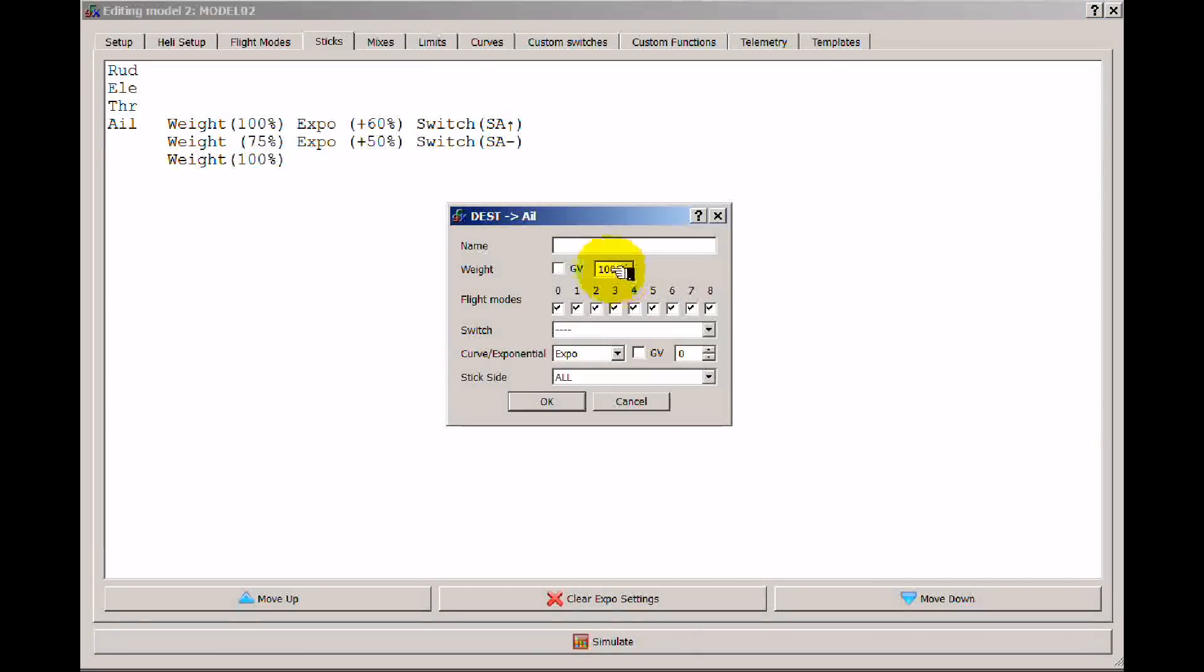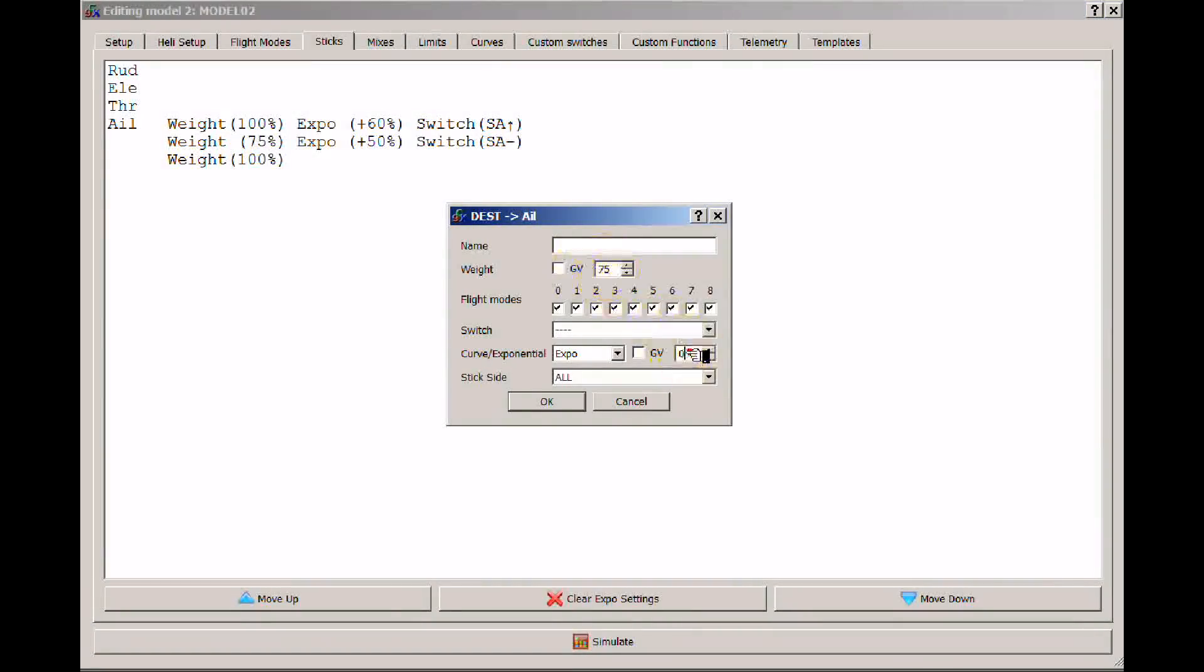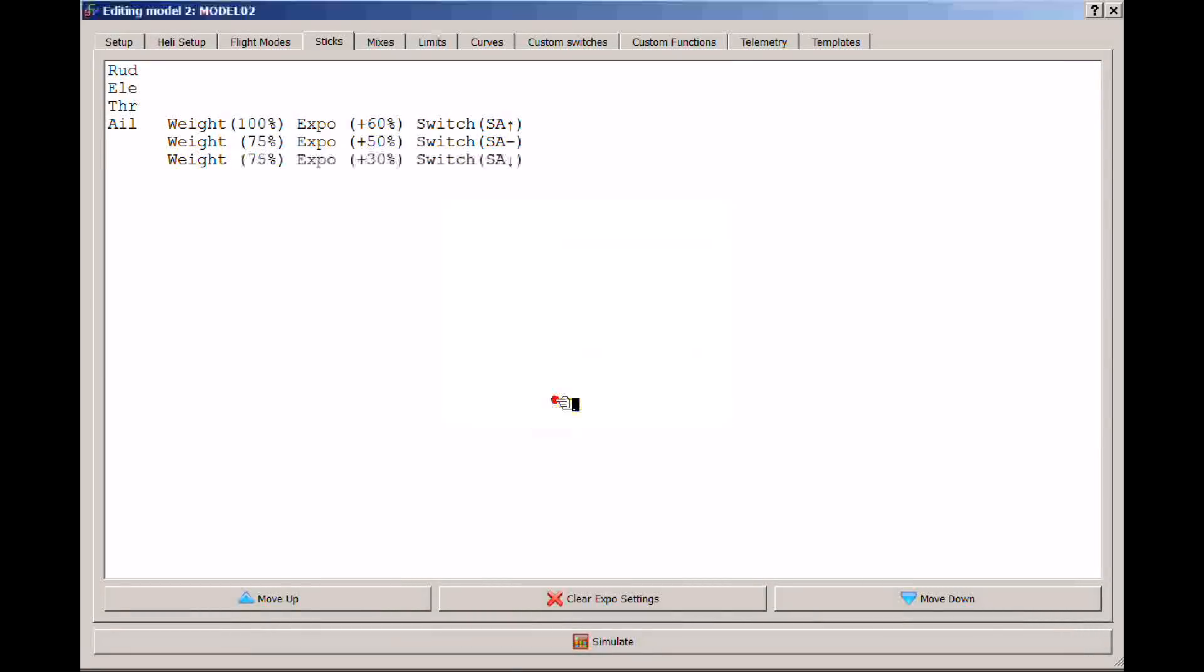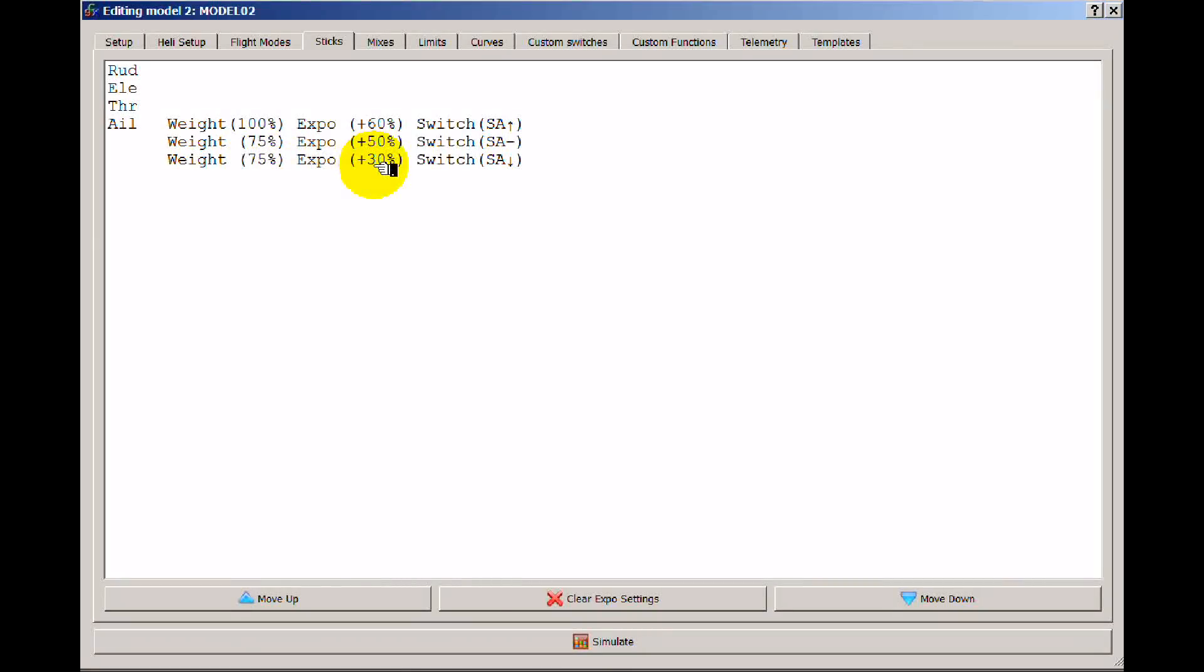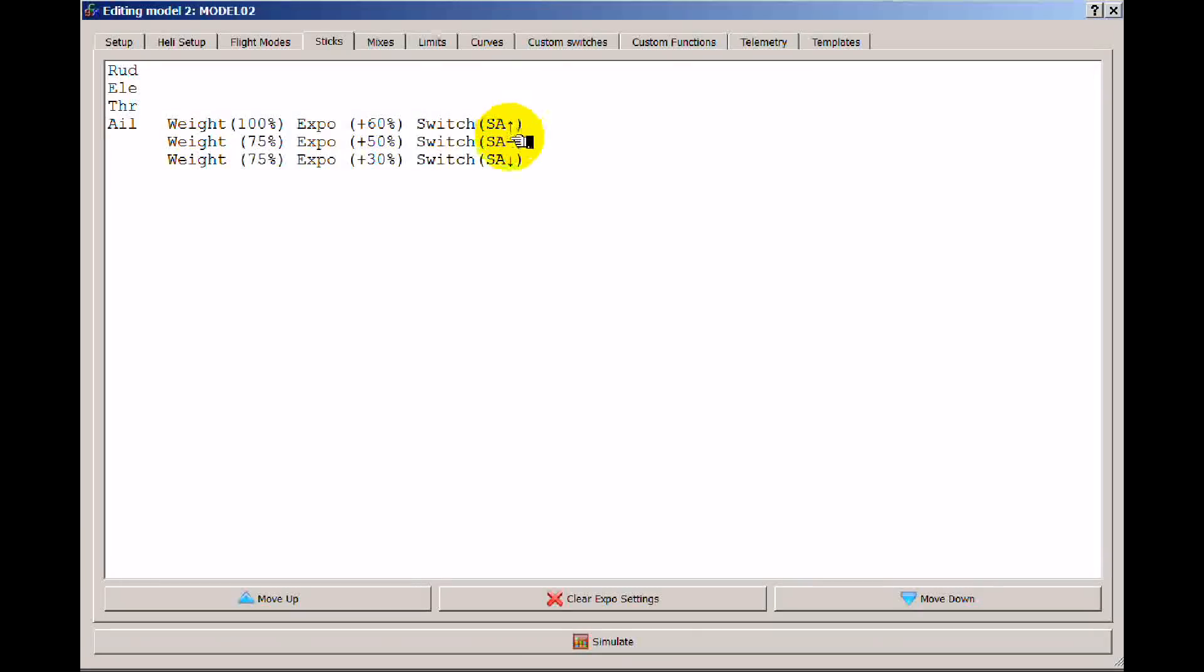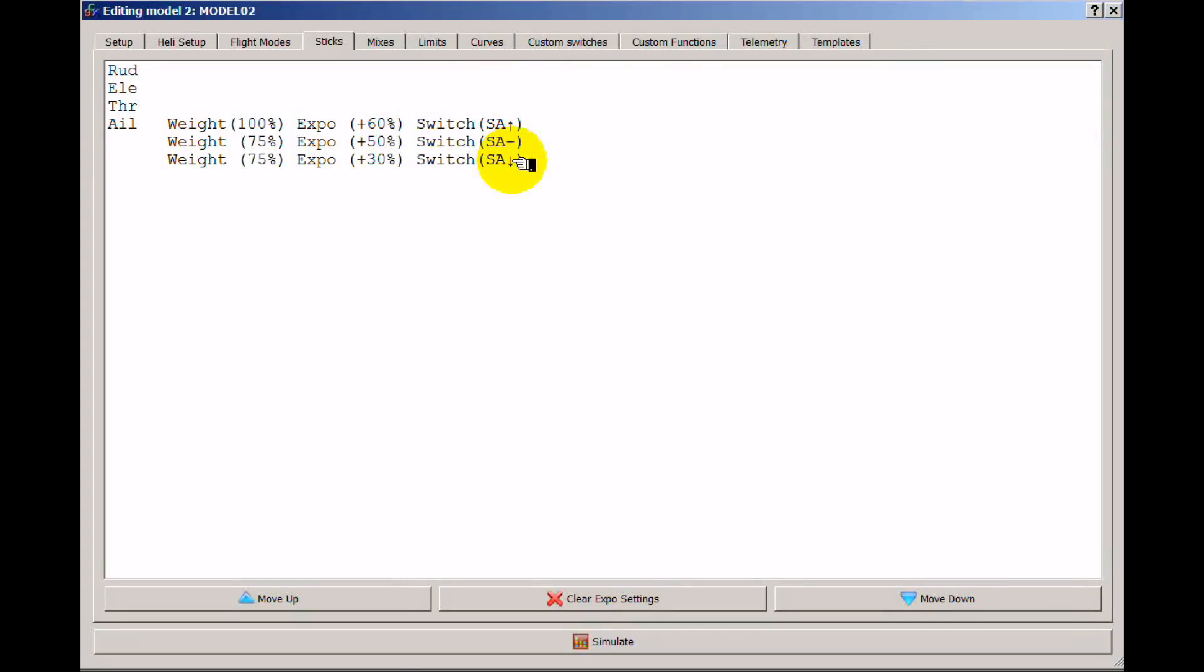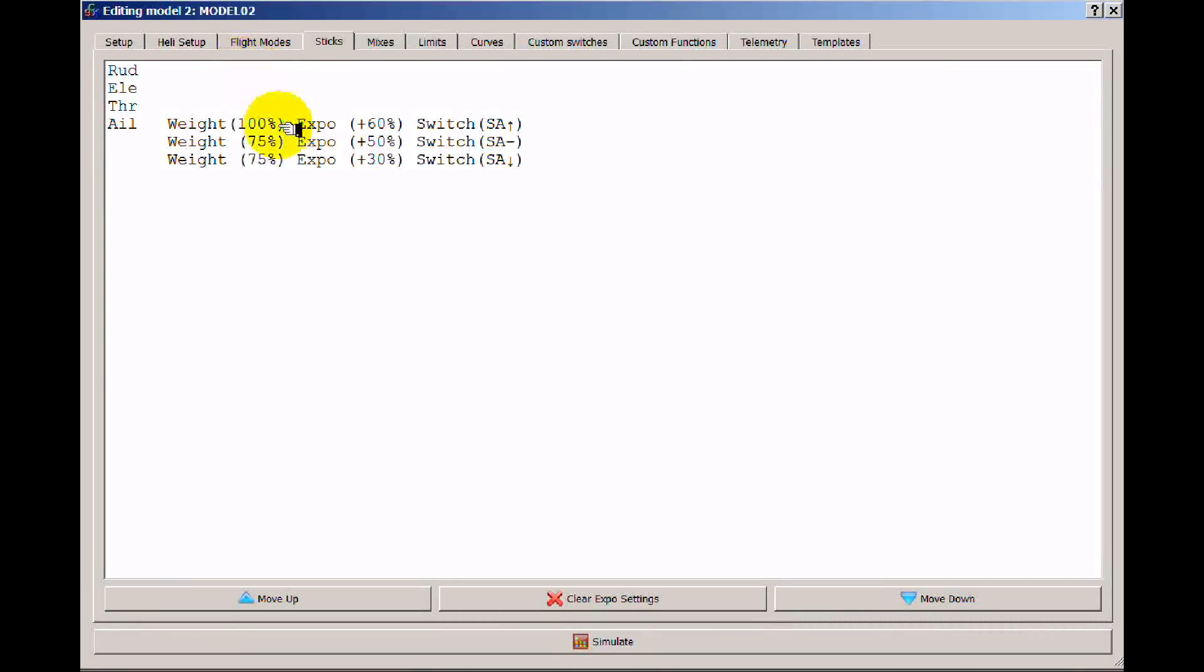If we were to add one more line and let's make this also 75% and let's go with expo of 30 and again I need to put a switch. Now when A is in the down position I'm going to have 75% throw with 30% expo. Now A is always going to be in the up, middle, or down position, so now I'm always going to have control of the amount of throw and expo that my aileron has. And this applies to the other channels as well.